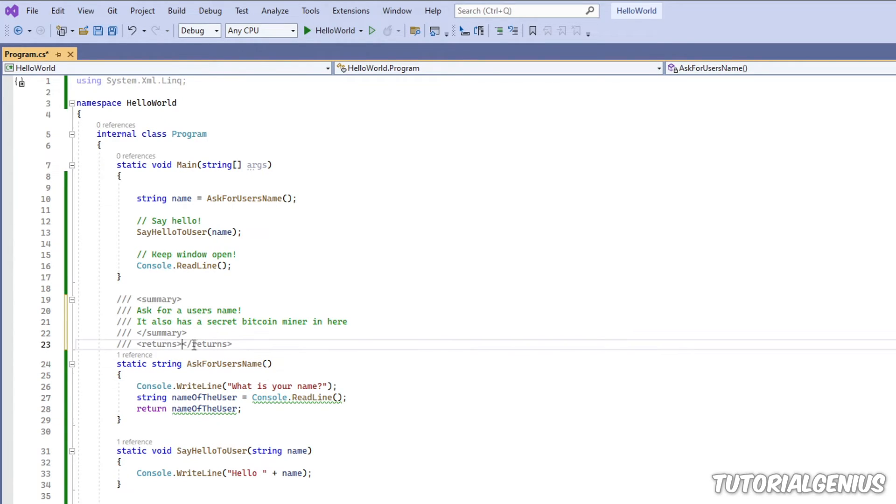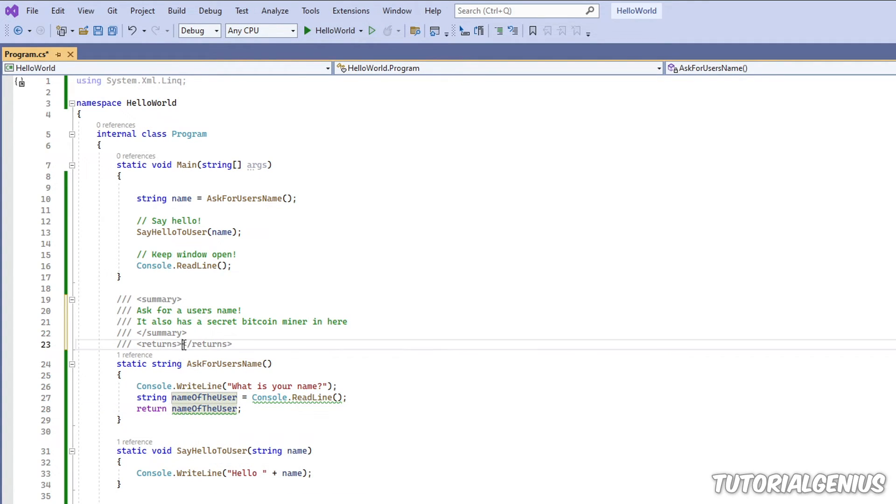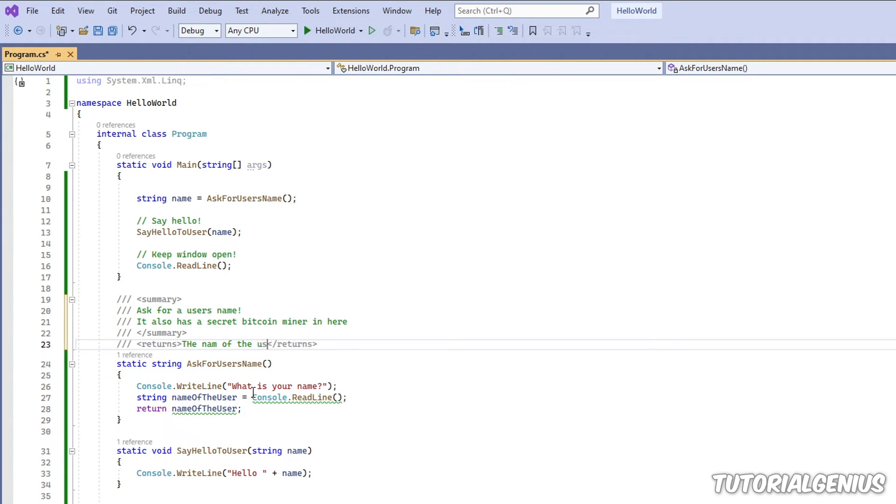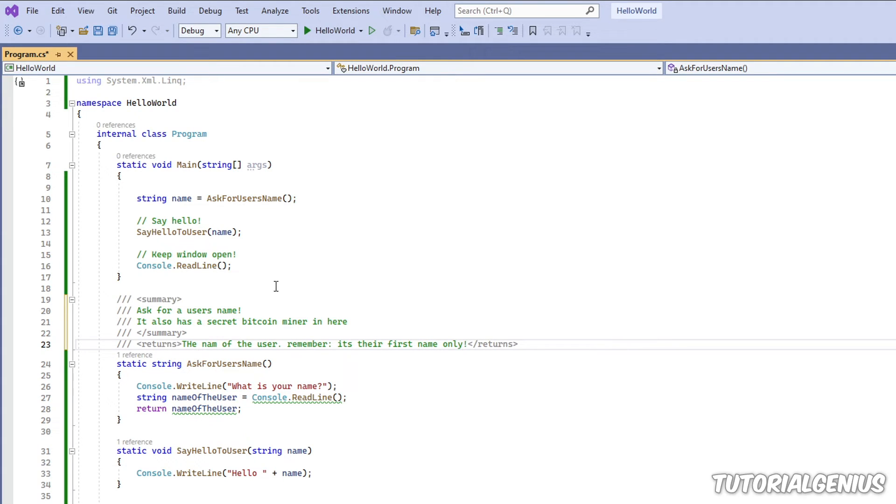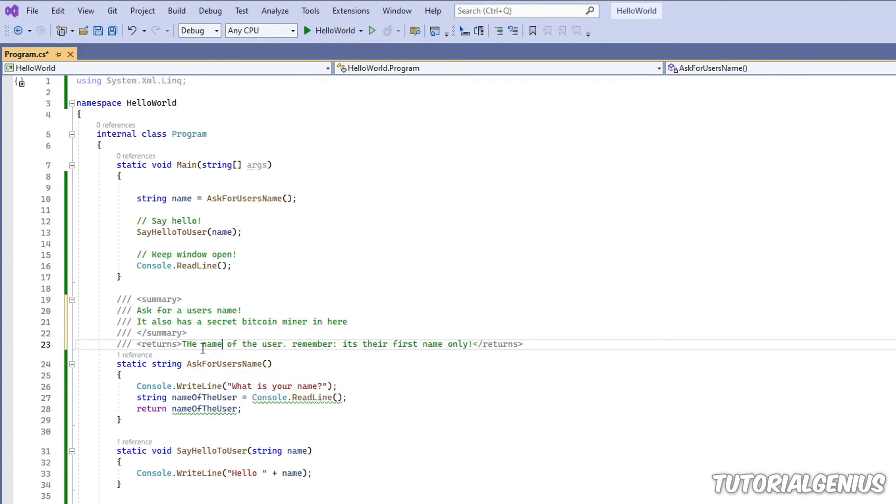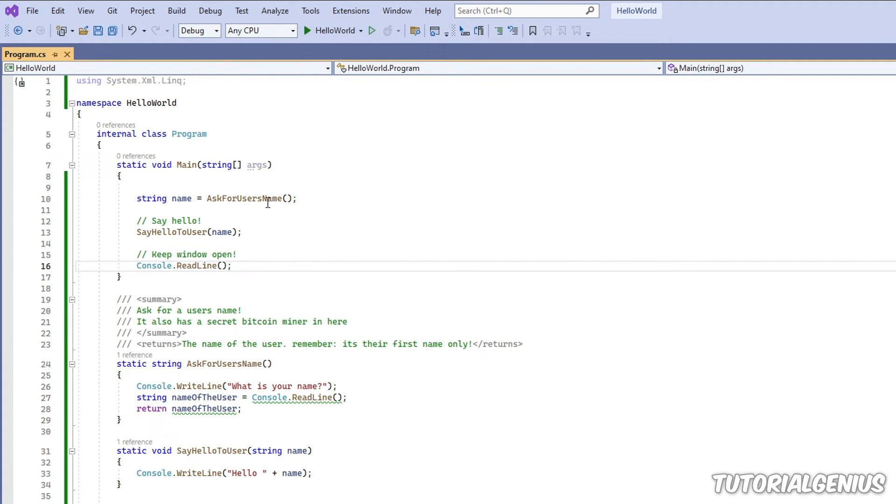And inside here, we have two returns tags. And that's just roughly what's being returned. So we're returning the name of the user. So you can put a little hint in here. So when we get the user's name, we're saying, oh, remember, it's only their first name.